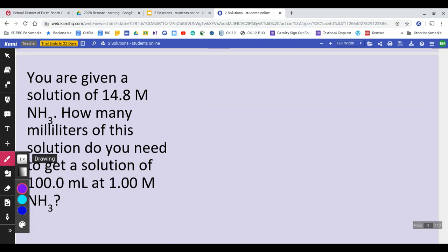You have a 14.8 molar solution of NH3. How many milliliters of the solution do you need to make 100 milliliters at one molar? The stock solution is the 14.8 molar NH3 — very concentrated. We want to make a much less concentrated version that's just one molar and 100 milliliters. We're going to take a little bit of the 14.8 molar and add it to water. The calculation is just M1V1 = M2V2.